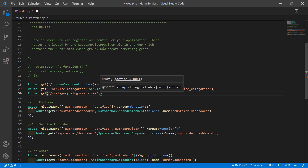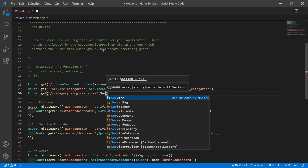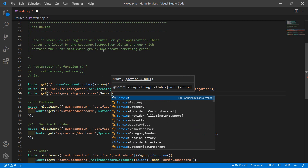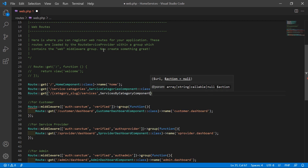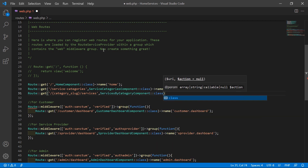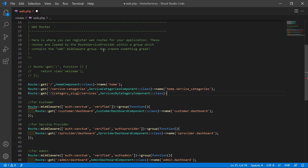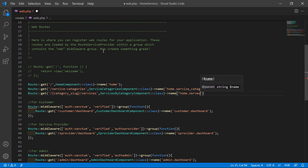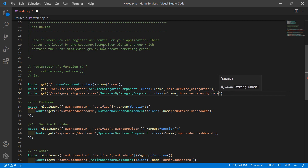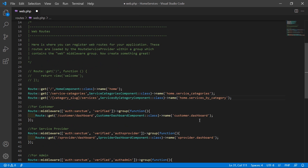After this, forward slash, then services. Then comma, and write the class name which is ServicesByCategoryComponent::class. Also give the route a name, so write name: home.services_by_category. Now save this file.